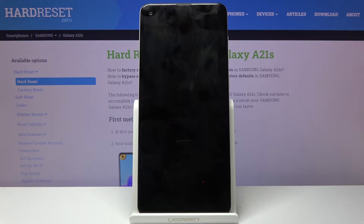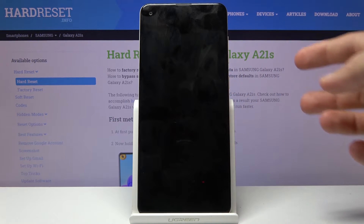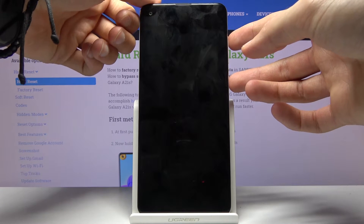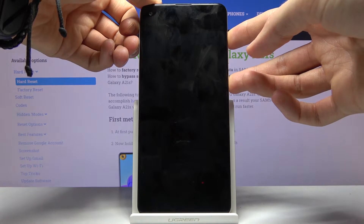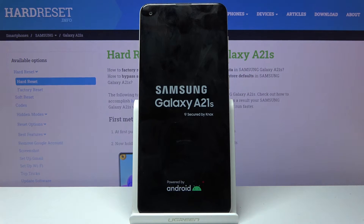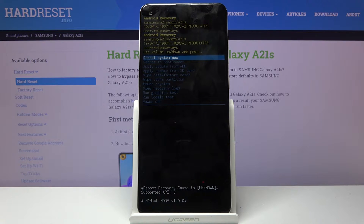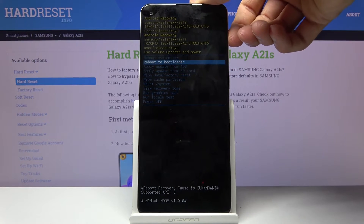Once the device shuts off, you want to hold the power key and volume up at the same time. When you see the Samsung Galaxy logo you can let go. From here it should now be in recovery mode, so you want to use the volume keys to navigate in this mode.